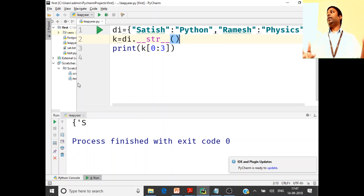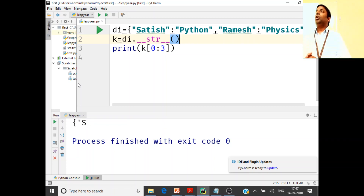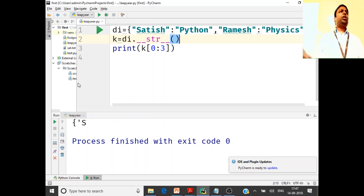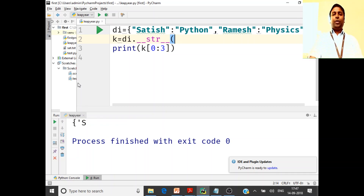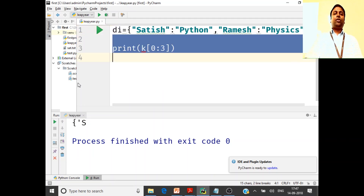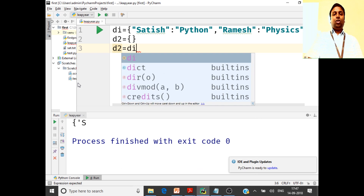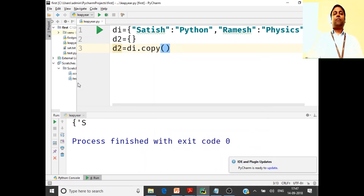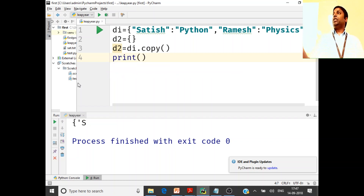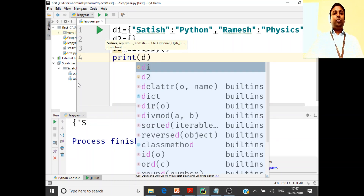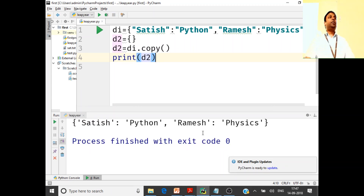If you just use the assignment operator — l1 = l2 — any changes you make to l2 will affect the original list l1. In shallow copy you use copy.copy(), and in deep copy you use copy.deepcopy(). Please refer to my previous lecture for more on this. Dictionary's dot copy method supports only shallow copy. So if I have d2 = di.copy() and print d2, all elements from di are copied to d2.